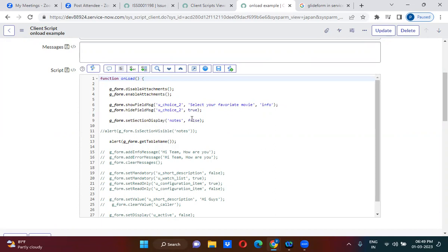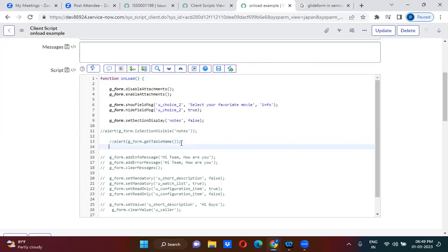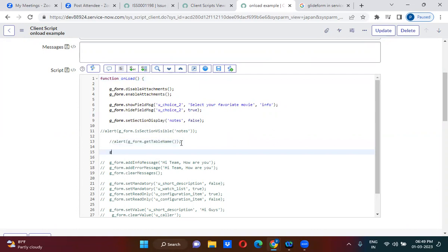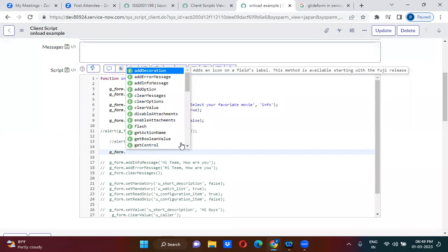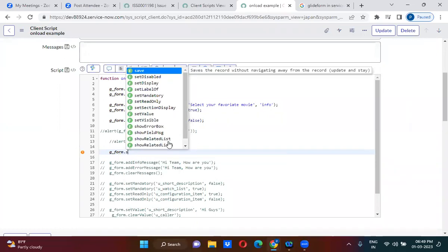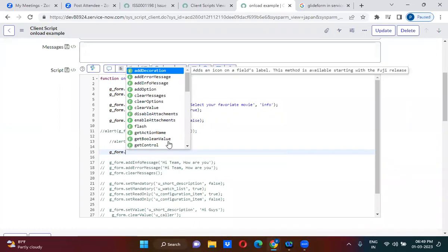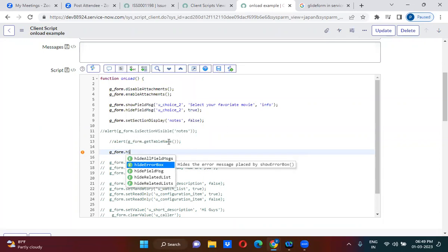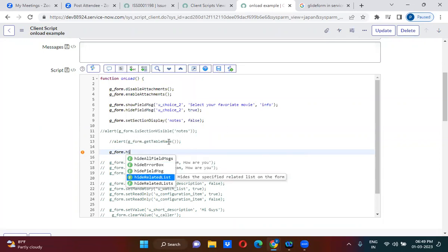You have to remember: use g_form.hideRelatedList with the related list name.